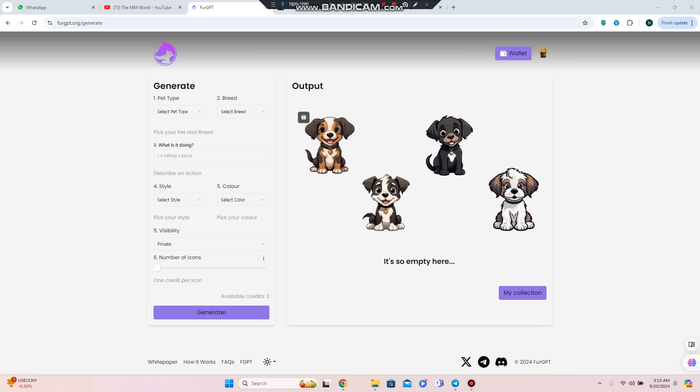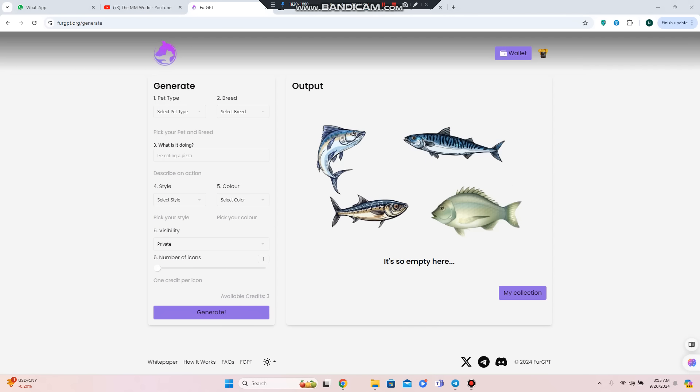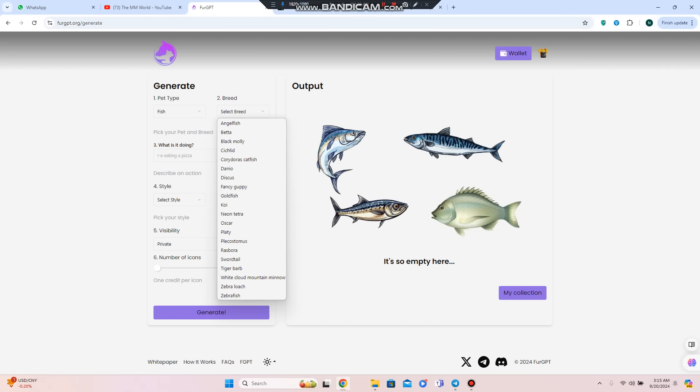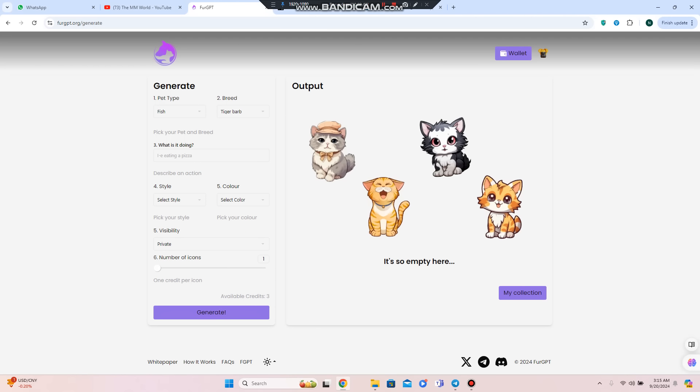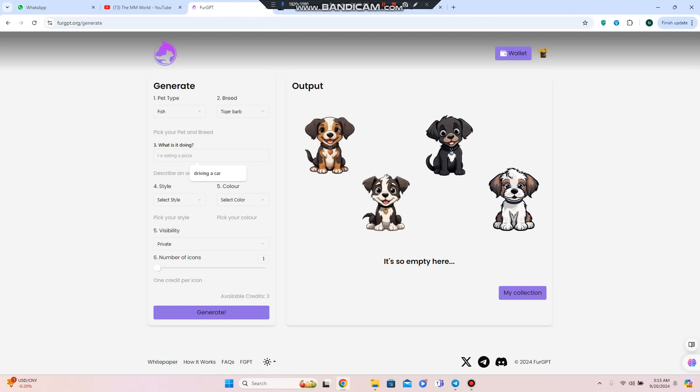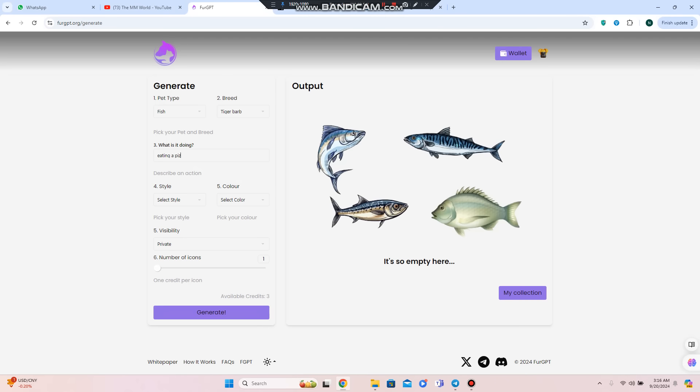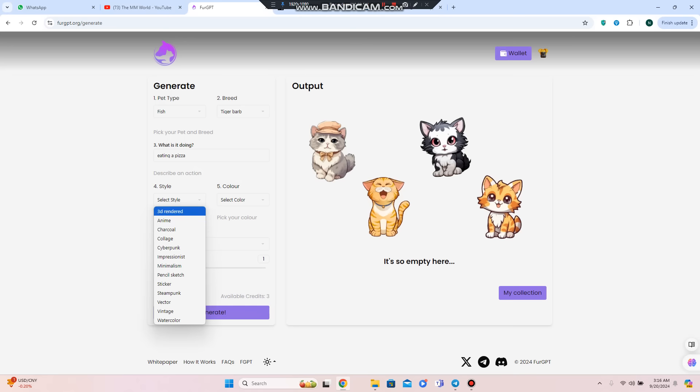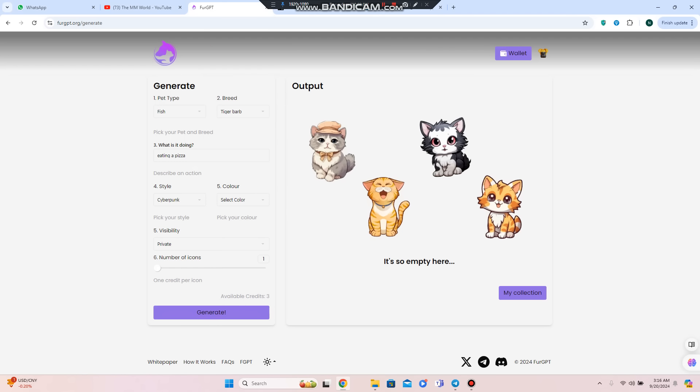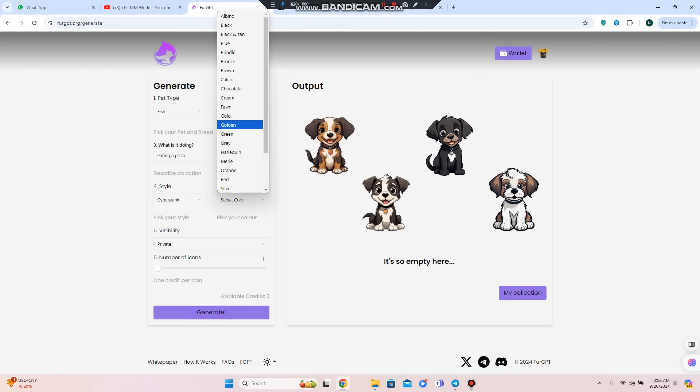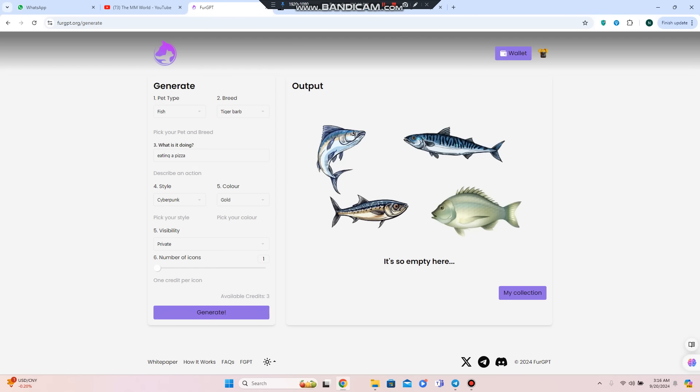This is the interface after connecting the wallet. Here you can choose a fish if you want to create a fish, or you can choose a tiger. Here you can choose 'eating pizza' as the scenario. Let's see what gets generated. We're going to work with a cyberpunk style, choose the color as cold, set visibility to private, and select the number of icons.